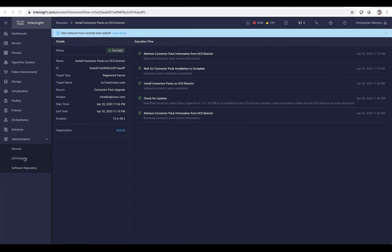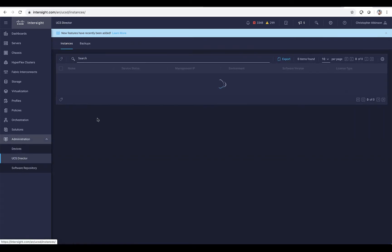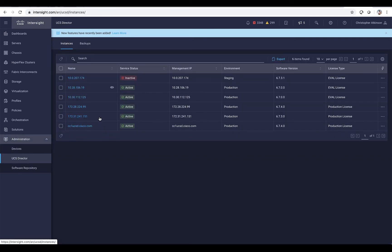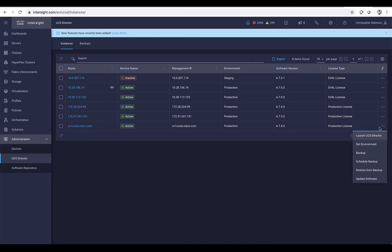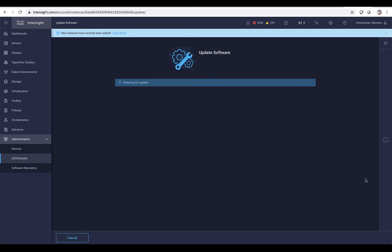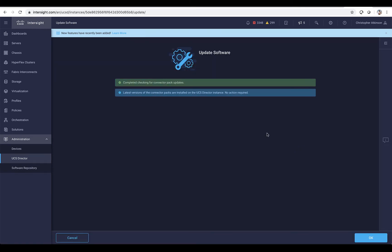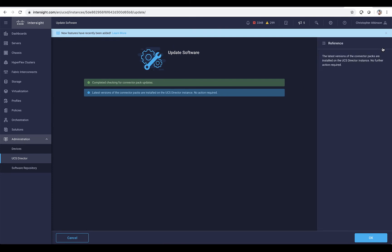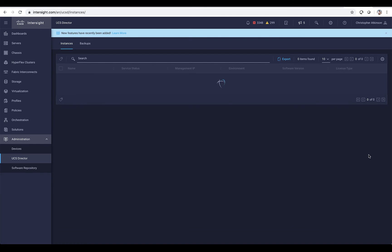Once that's complete, we can go back to the UCS Director menu item and actually look at the instance again to see if there are any additional updates required for this particular instance. We can see that there are no connector packs — no additional connector packs are needed.